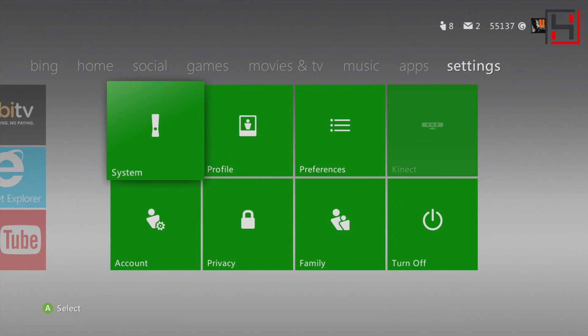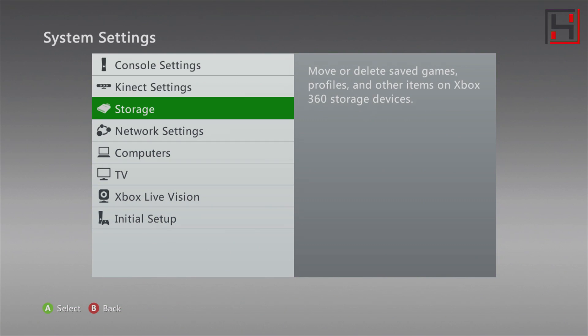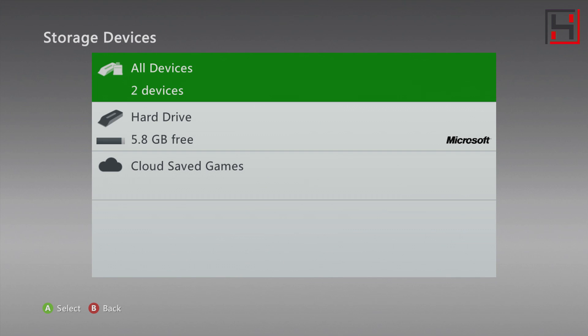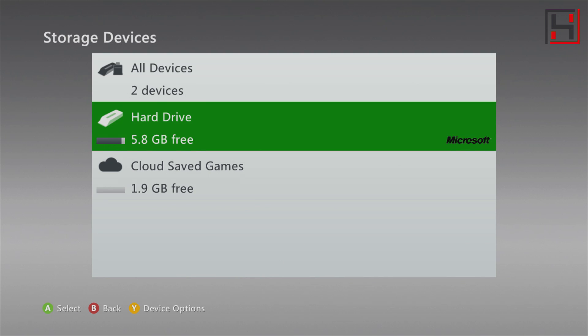When you've got it connected to the internet, go over to your system settings, then go to storage. Now you'll have a couple options here - you'll have your hard drive and you'll also have this selection which is the cloud saved games. This is what's going to be important.